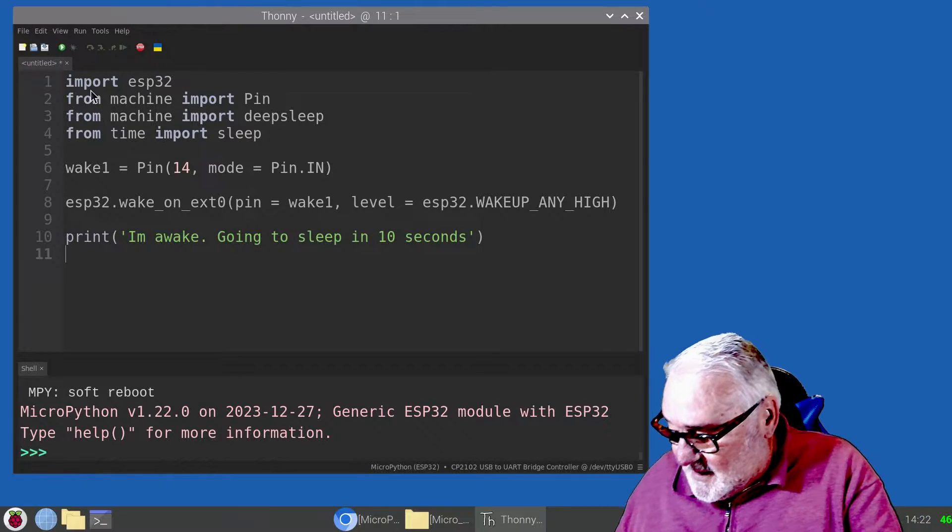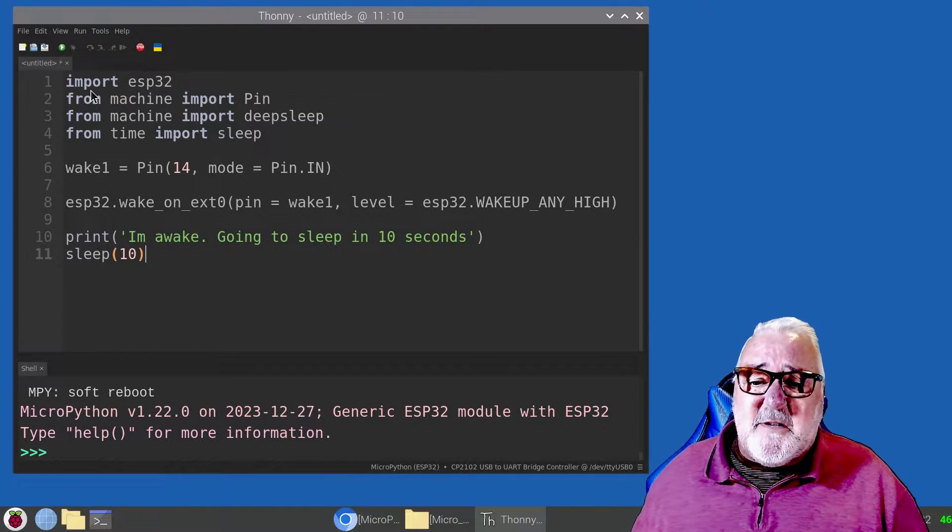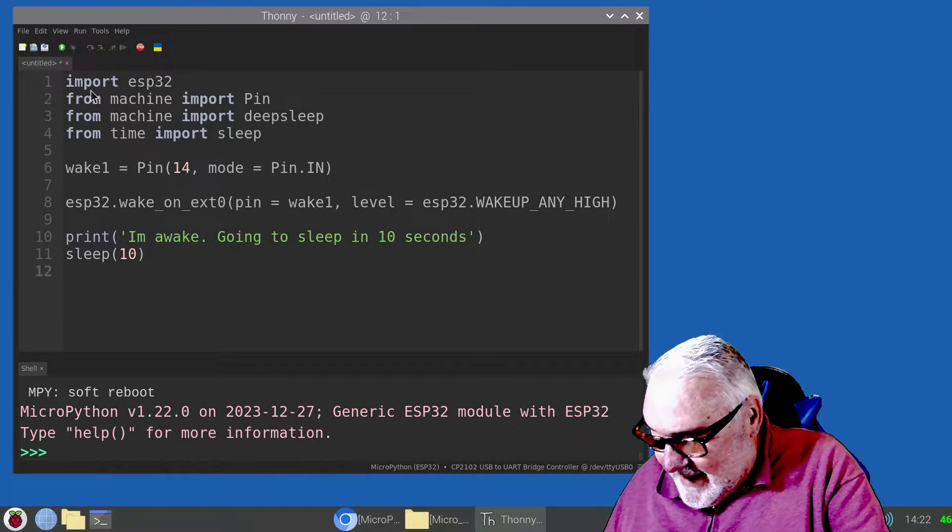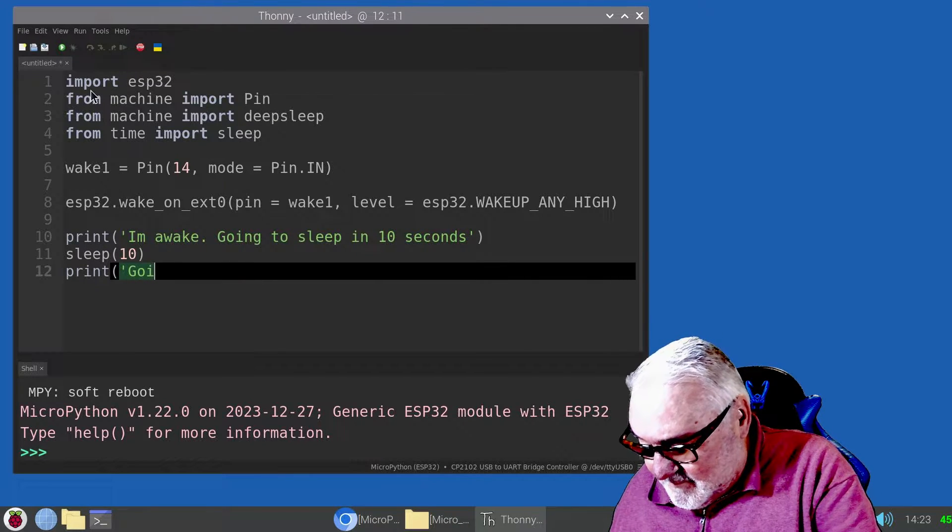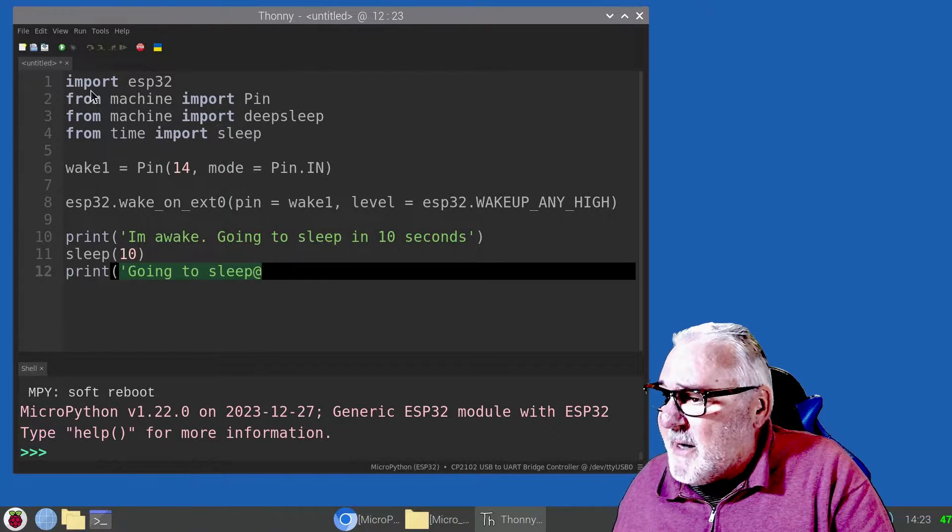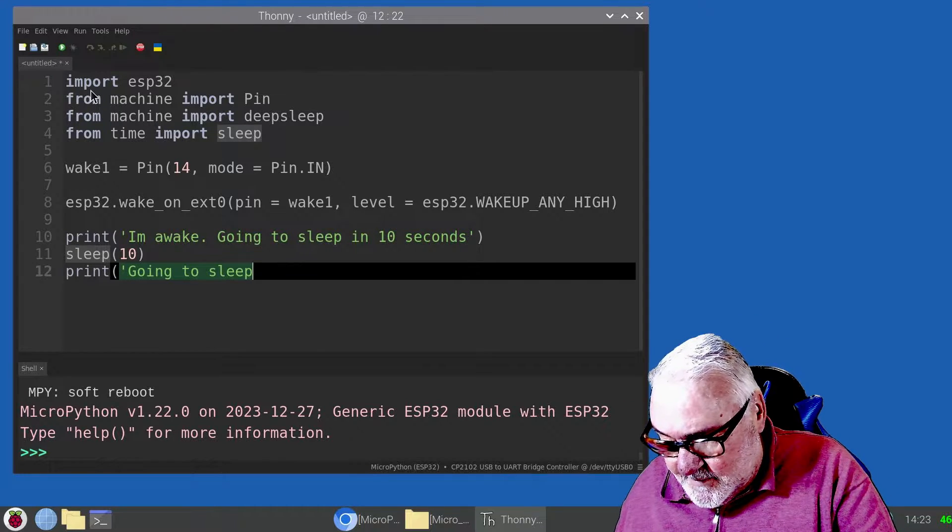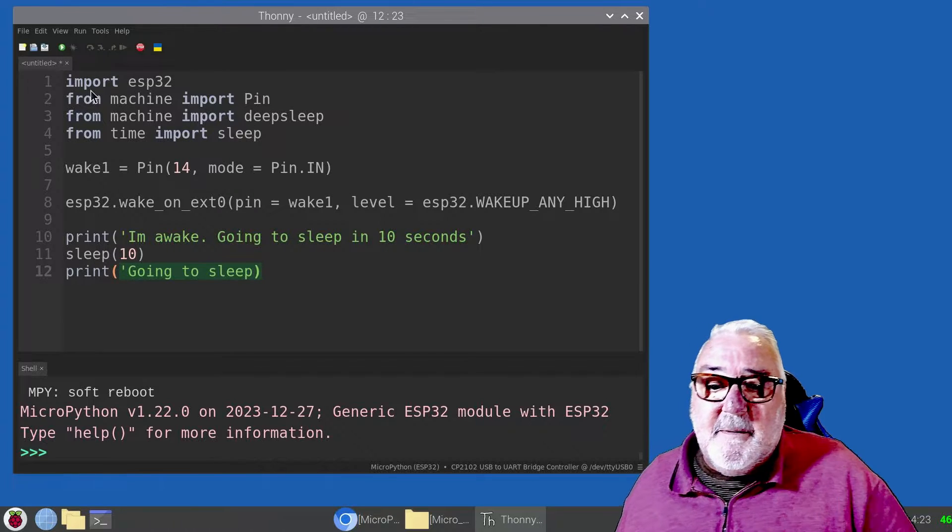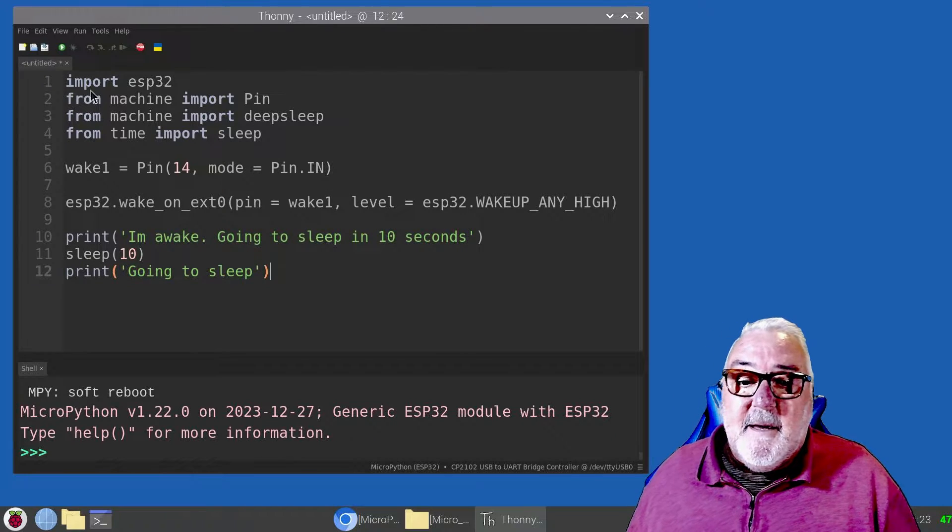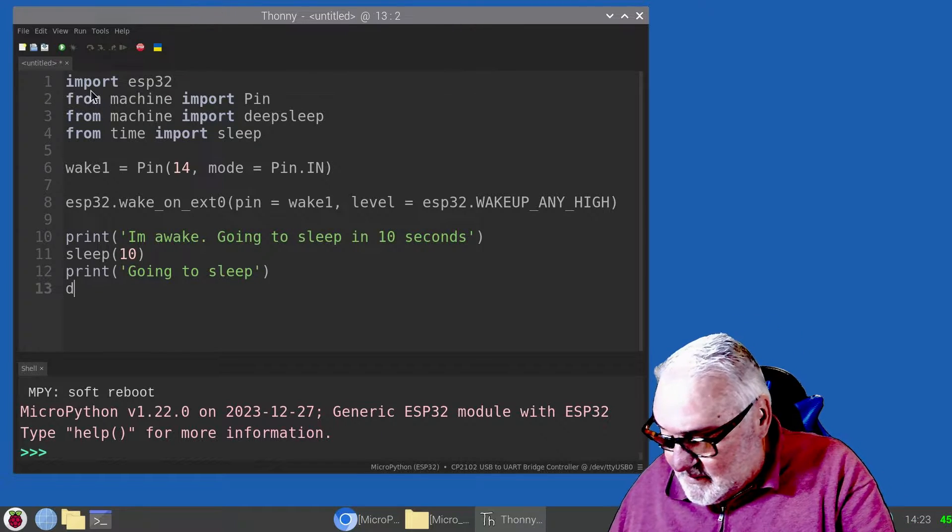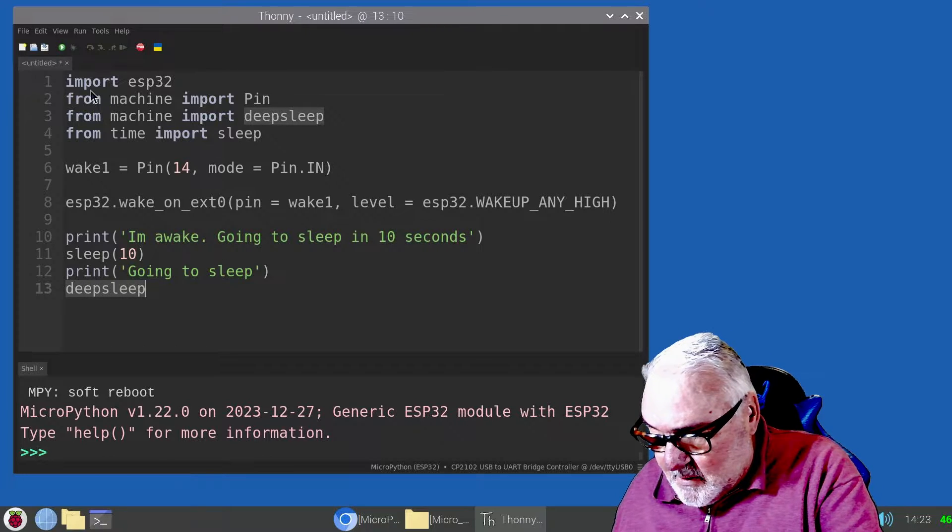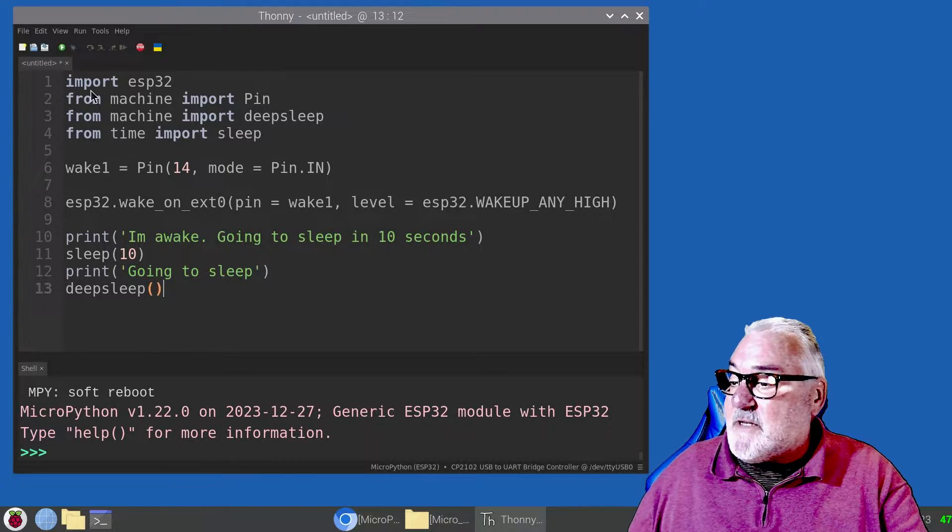Going to sleep in 10 seconds. So sleep 10 seconds, brackets off. Then print, brackets, I'm going to sleep, quotes, brackets off. Going to sleep. And then the last command: deepsleep, brackets off. That's our sketch.